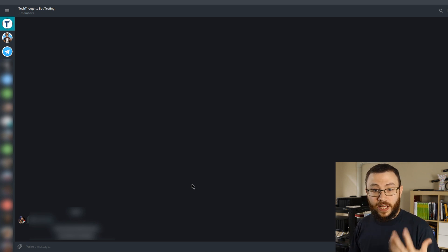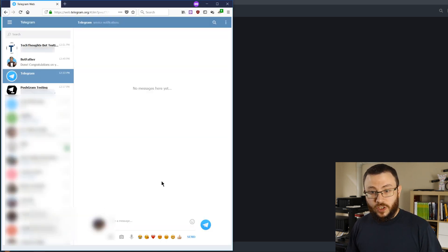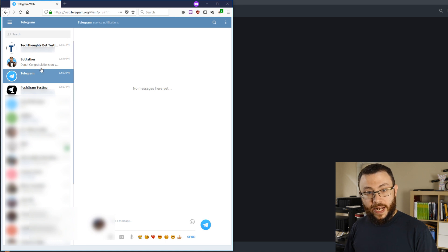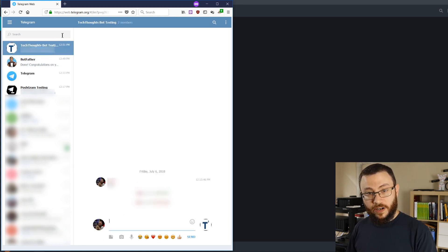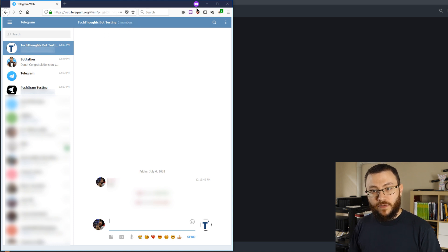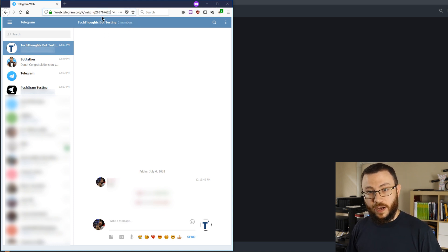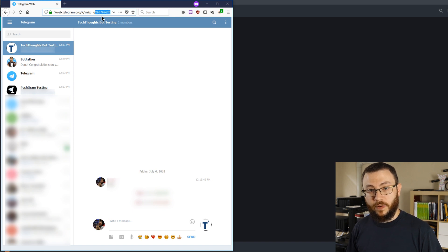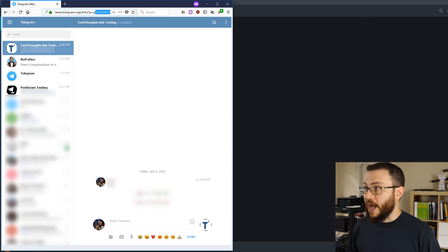So we'll go ahead and open that now. Notice that I have that initial chat open here in the Telegram window, and if we open this, what you'll notice is that up here in the URL, there is a number corresponding with this particular chat here, and what you're going to want to do is copy that out.